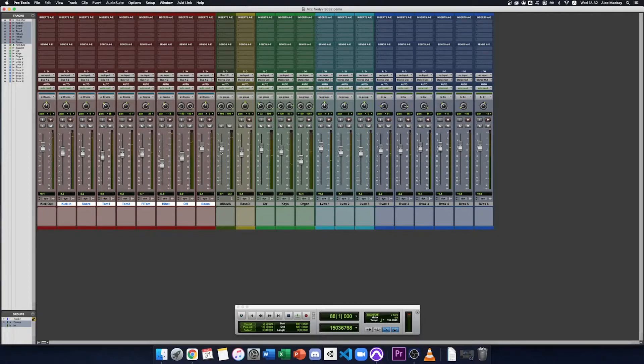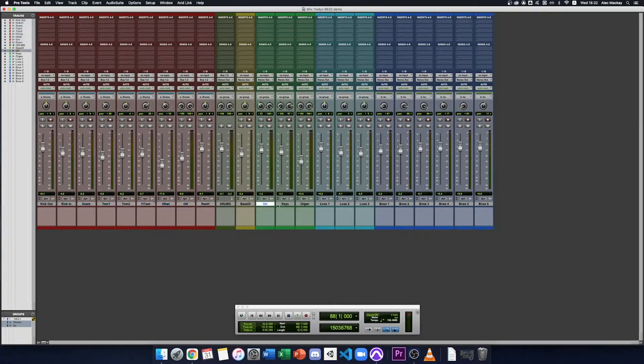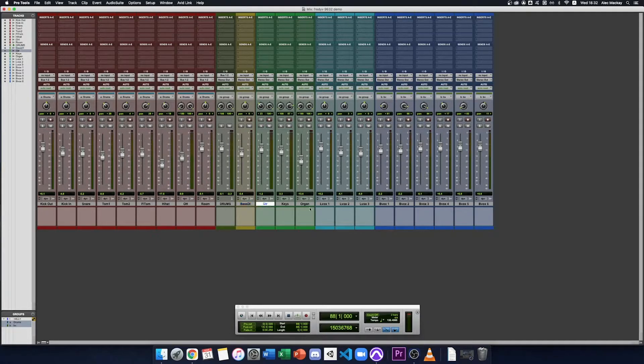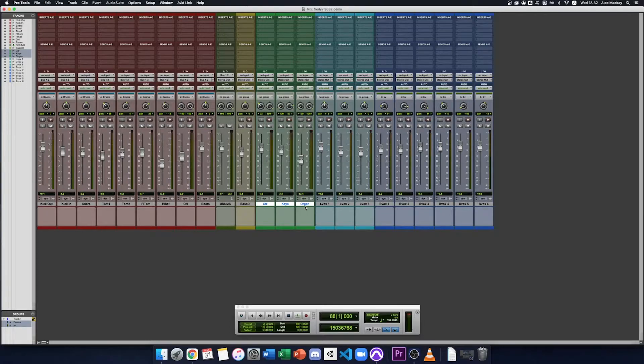Let's do the same thing with our other groups of instruments. I've got guitar, keys, organ and bass. The bass is just one fader, I'll leave that one on its own but these three I'm going to group together into an instruments subgroup.